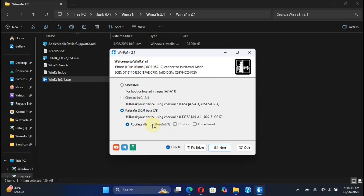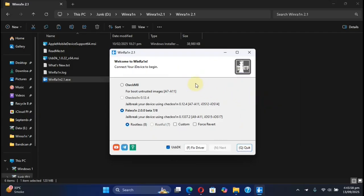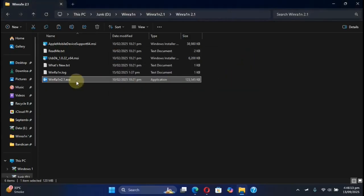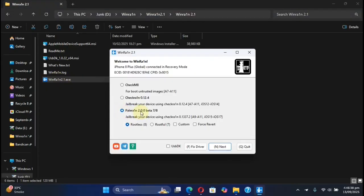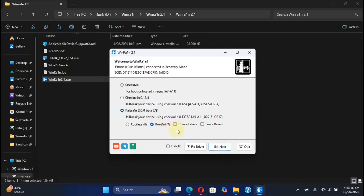Again, get it into recovery mode from here. And then simply close out of Windrain and reopen it. Again, select Pale Rain. Then select Rootful. This time, don't check Create Fake FS. Alright. Leave it unchecked.